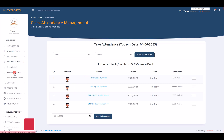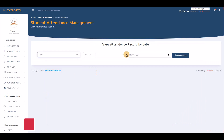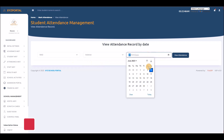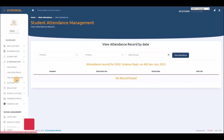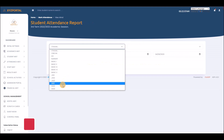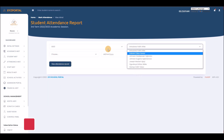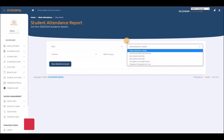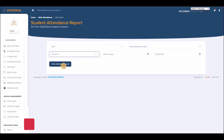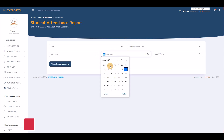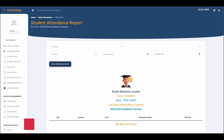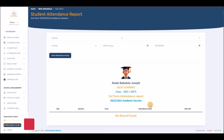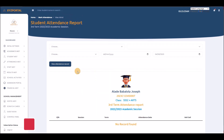You can view attendance records by class and date, or check a particular student's full attendance history. Select the class, choose the student, set a date range, and view the record. If no attendance was marked for that period, no record will be returned.